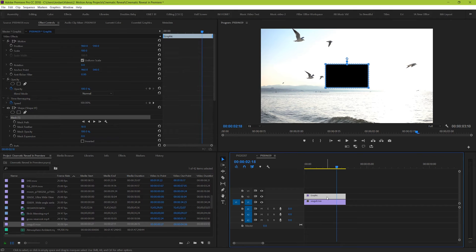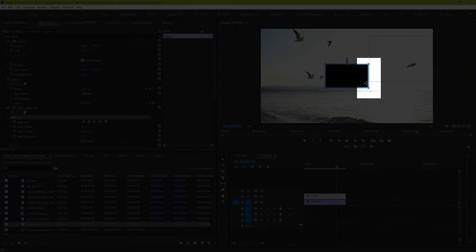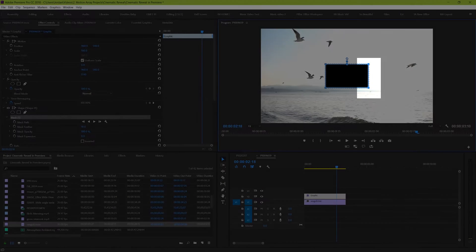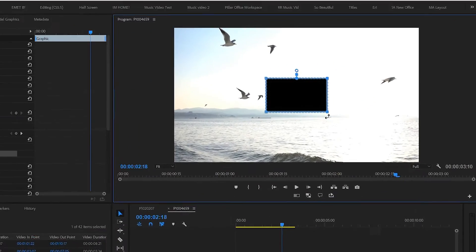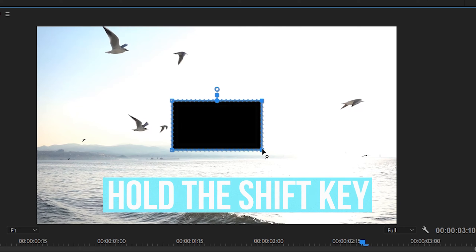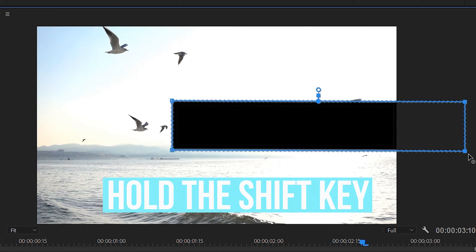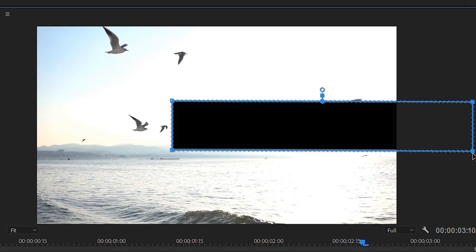Now, we're going to be highlighting the mask in the effects controls and then click and drag over these two points of the rectangle. Now that they're highlighted, click either one of them and hold the shift button and then drag them out way past the edge of your frame.